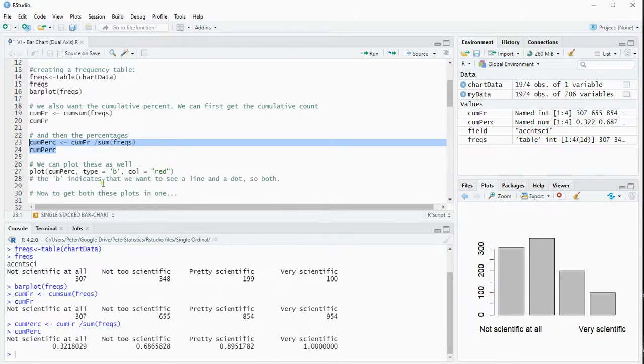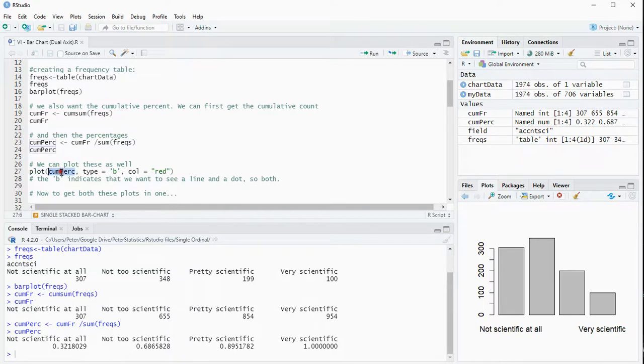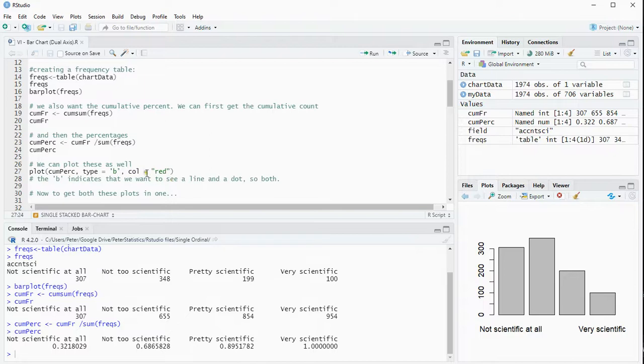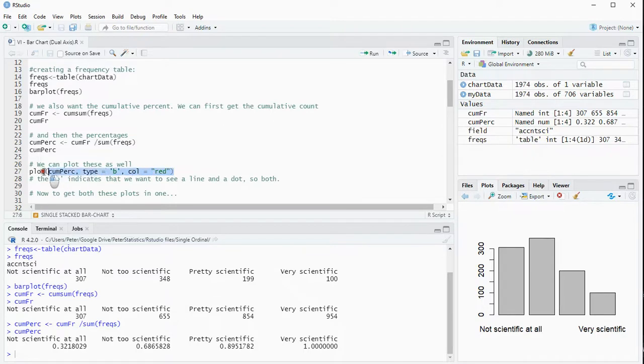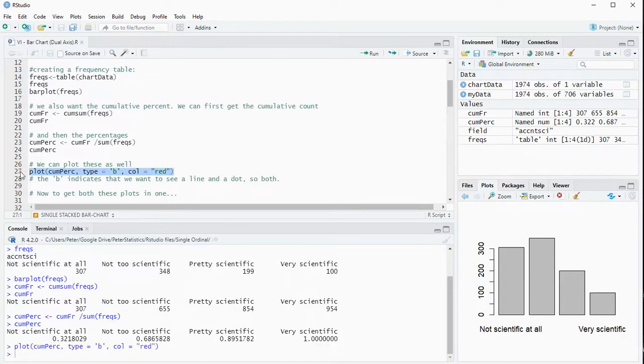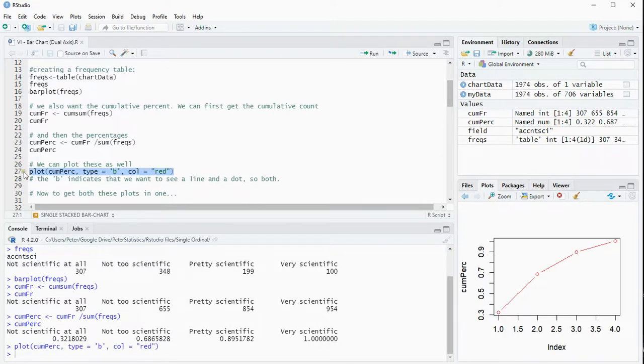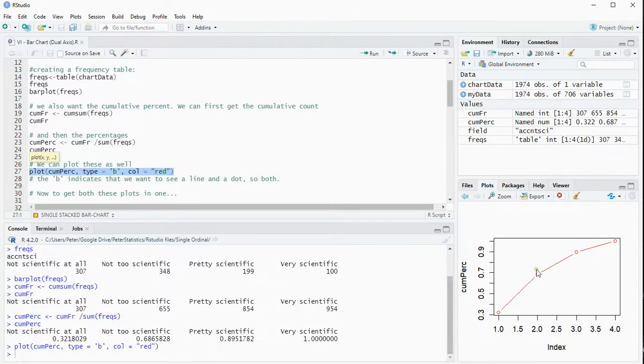Now to plot these as well I can just use the plot function saying that I want to see the cumulative percentages. The B indicates that we want to see a line and a dot, so basically both and that's where the B is coming from. And let's just make the color red so it pops out a little bit more. So here's the graph of the cumulative percentages.